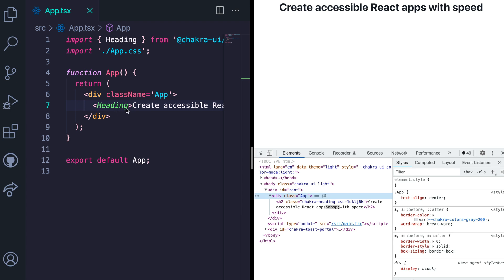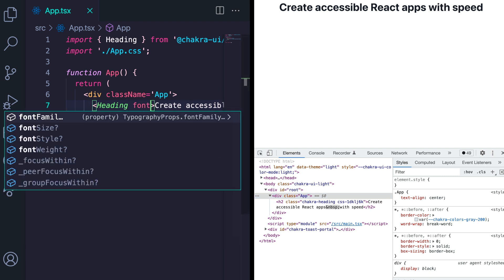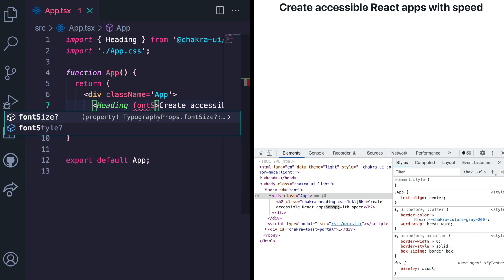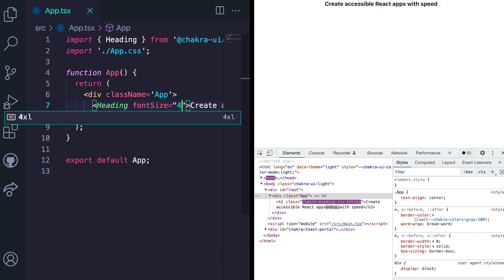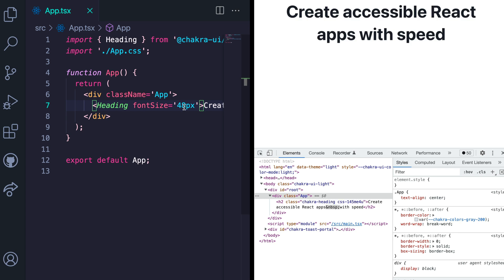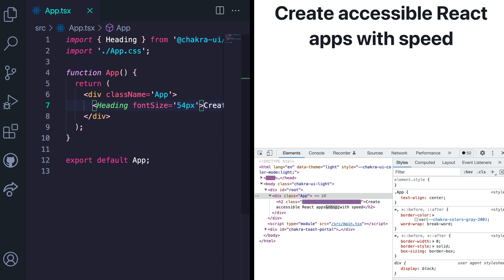You can also pass a font size prop to set the required font size of your heading. So if you want a font size of 48 pixels, let's pass in this prop and set it to 48 pixels. If you want it to be 54 pixels, I see it changes.